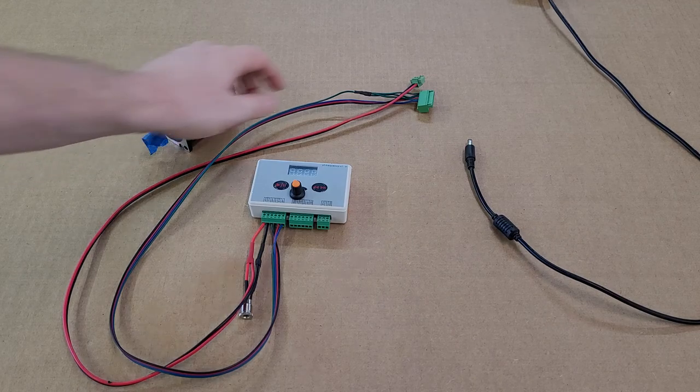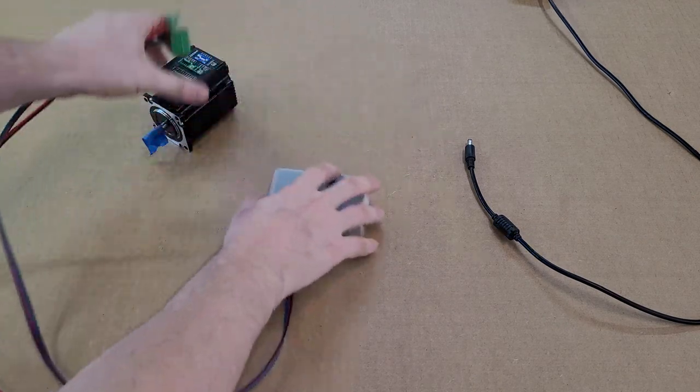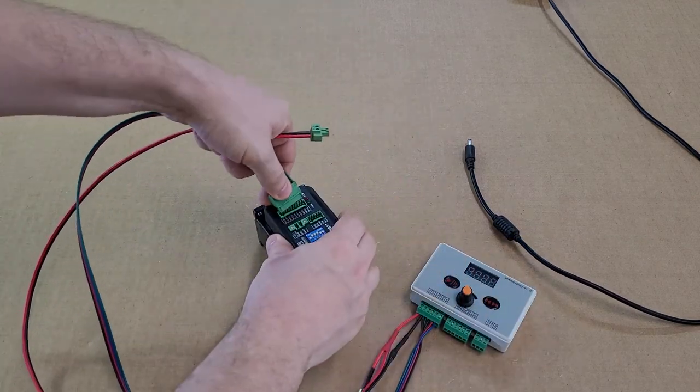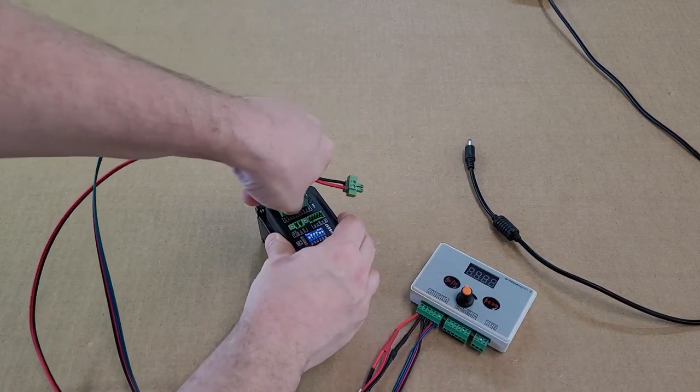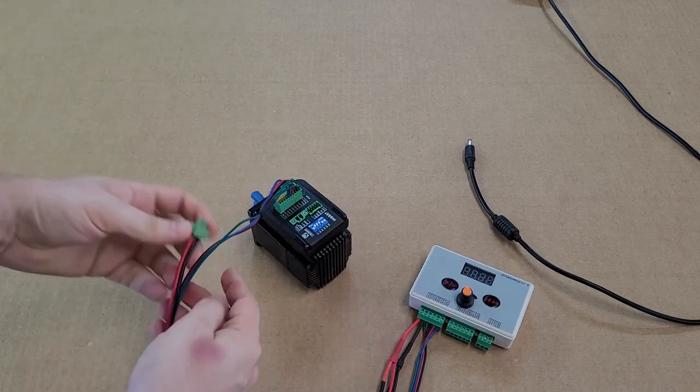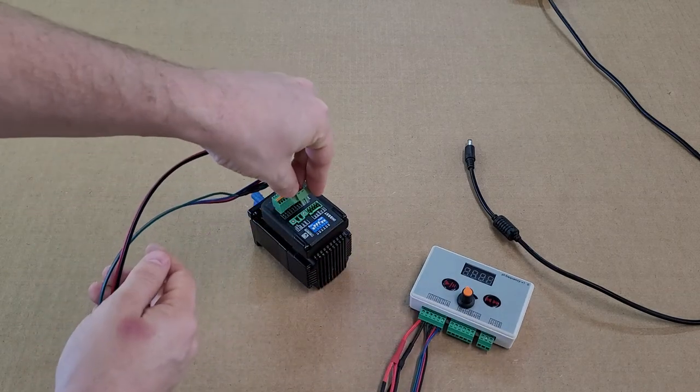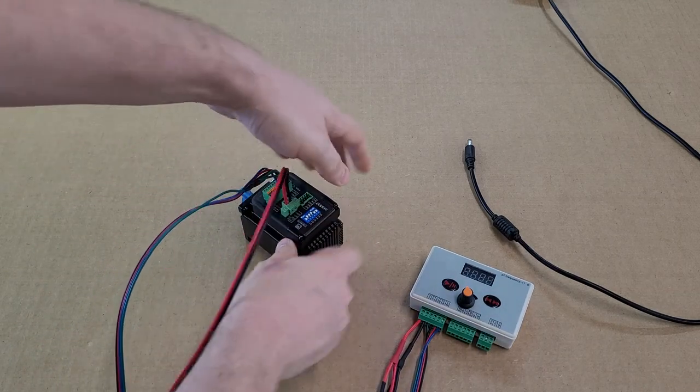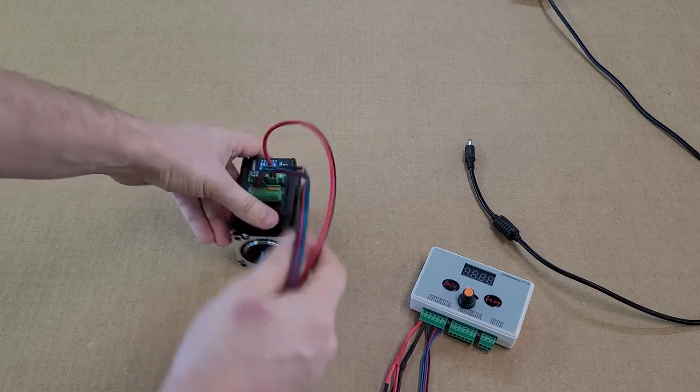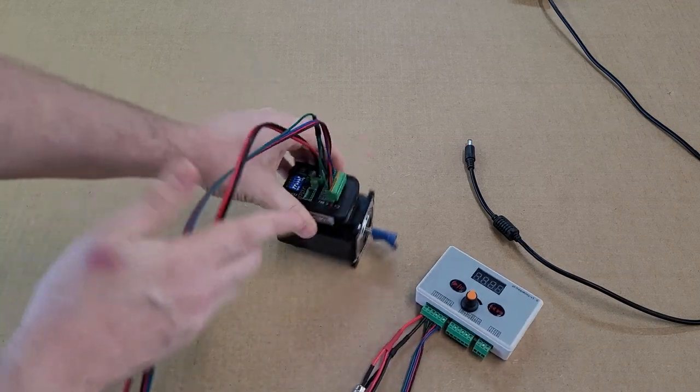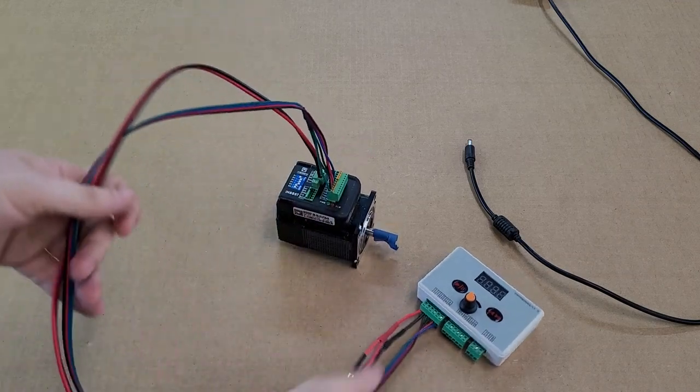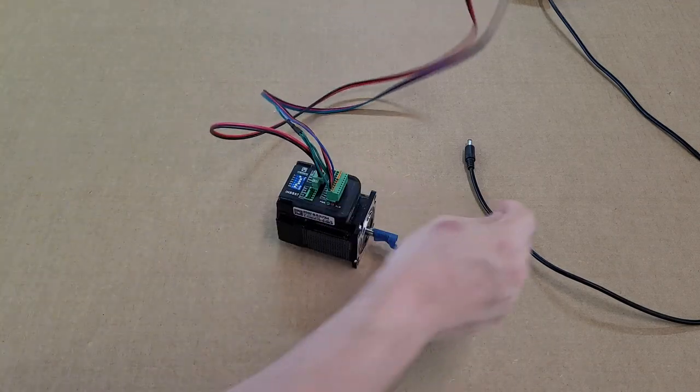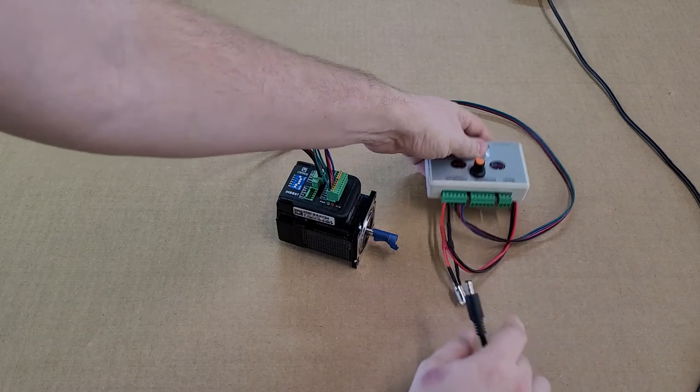We'll go ahead and plug in the motor and we will go ahead and plug in our driver.